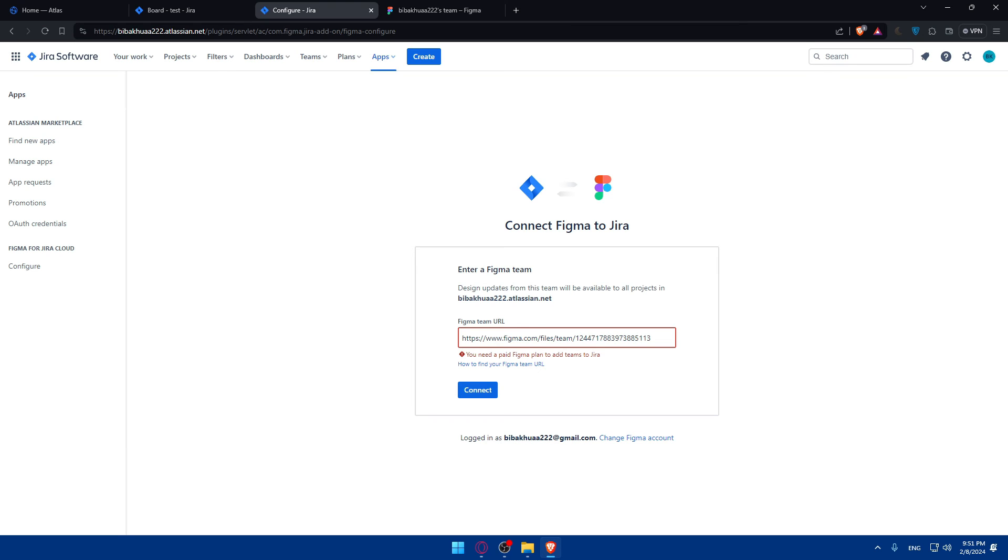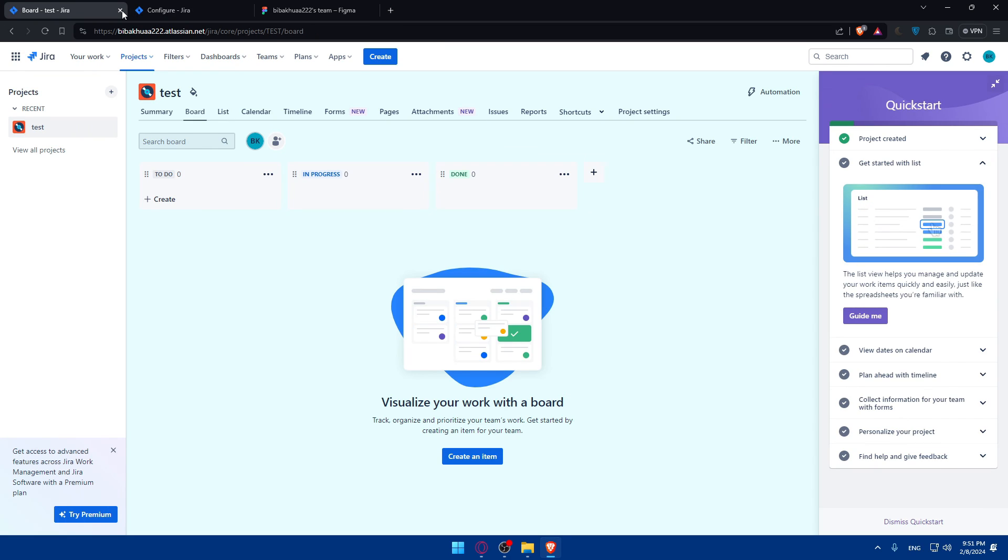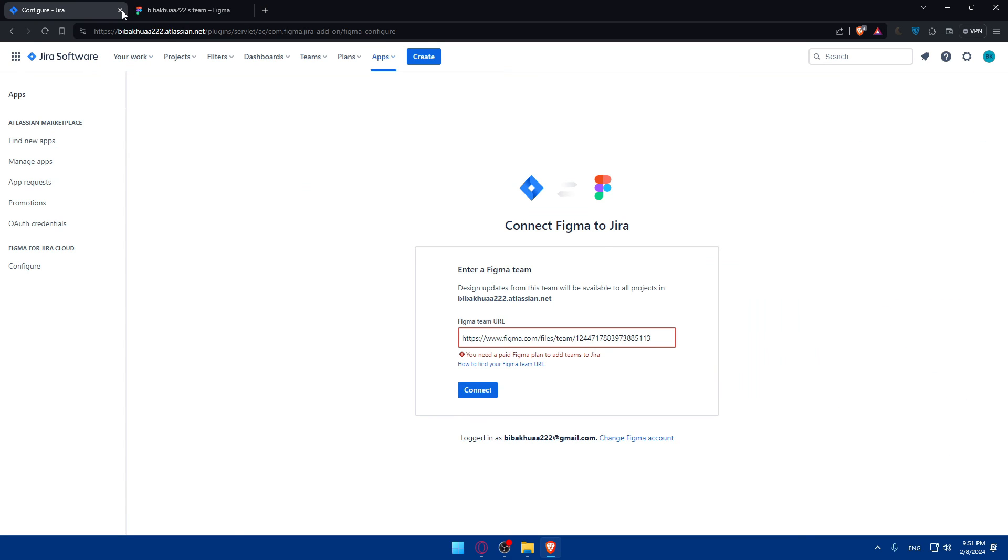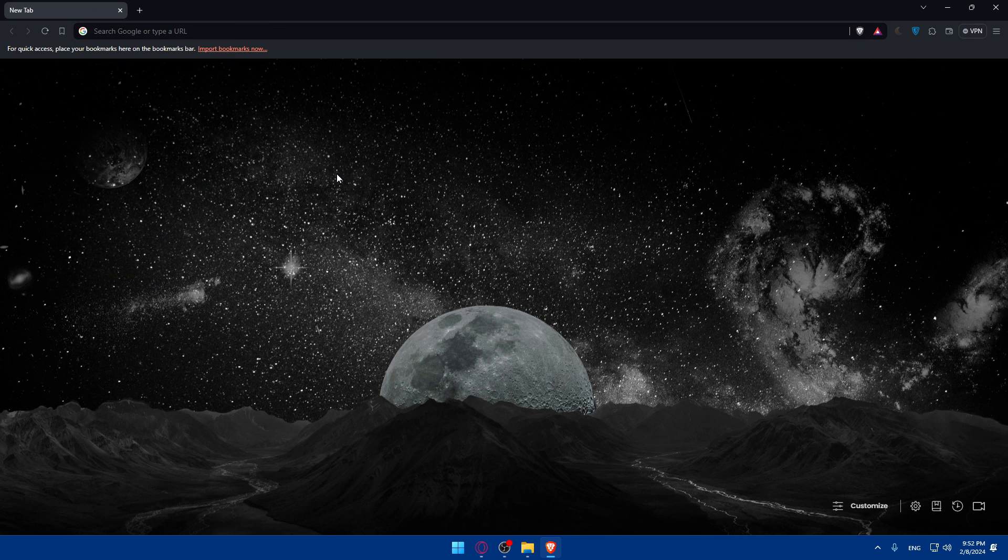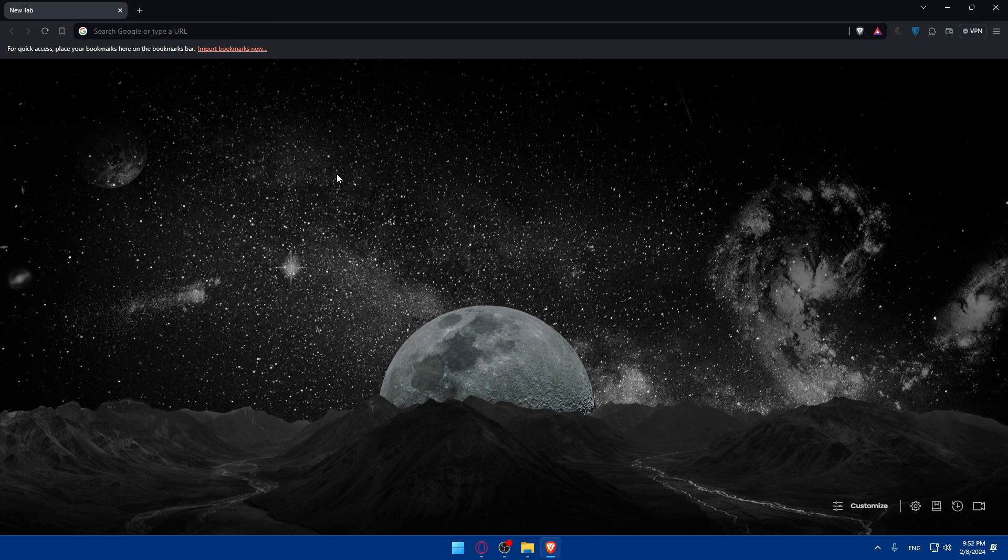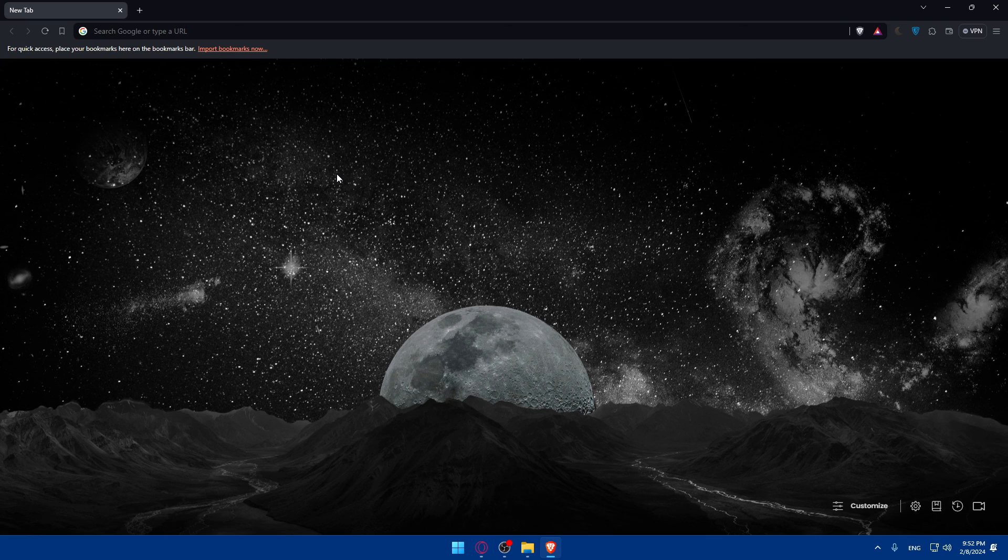So there you have it. You successfully learned how to connect Figma to Jira in 2024. Streamlining, of course, your design and project management workflows. With this integration, you can enhance collaboration, track design progress, and ensure alignment across your teams. So if you have any questions or specific topics you would like me to cover in the next tutorial, just drop it down below in the comment section. I'll try to do it as soon as possible. Thank you for watching and goodbye.